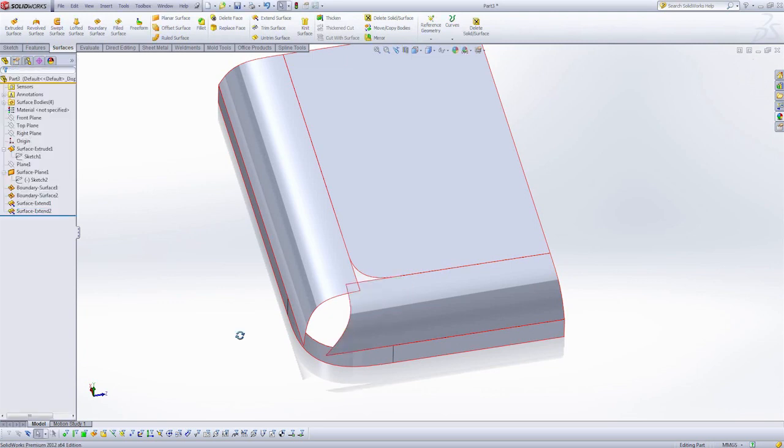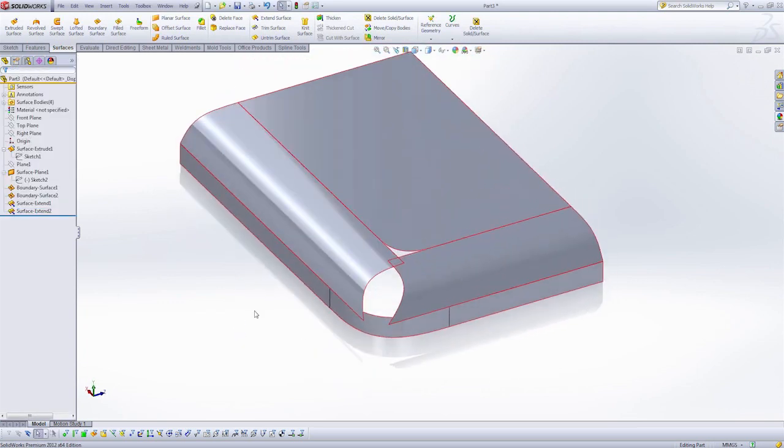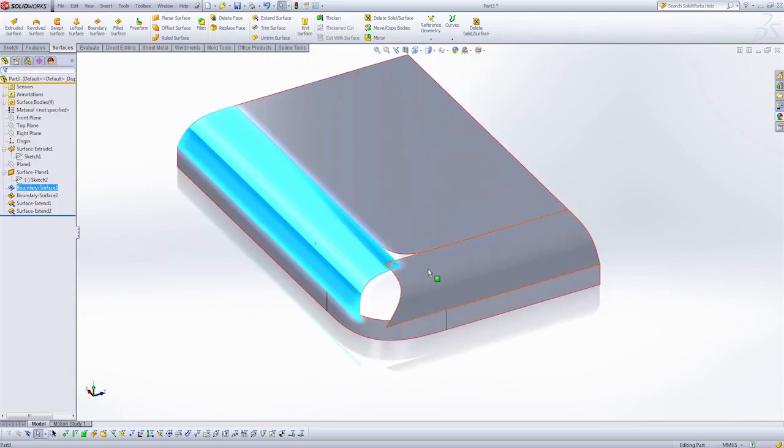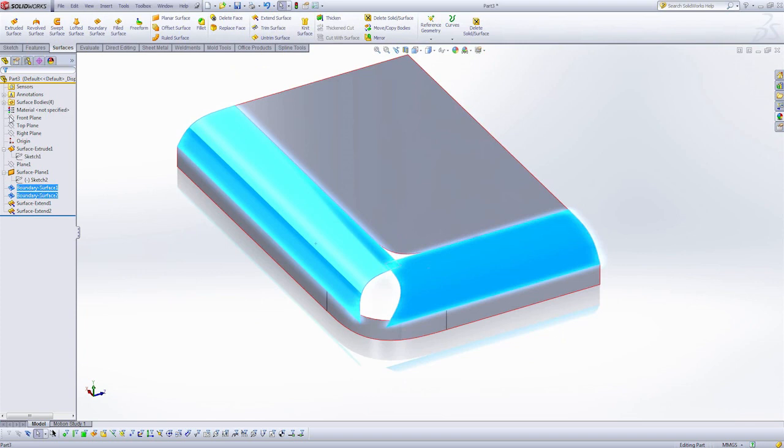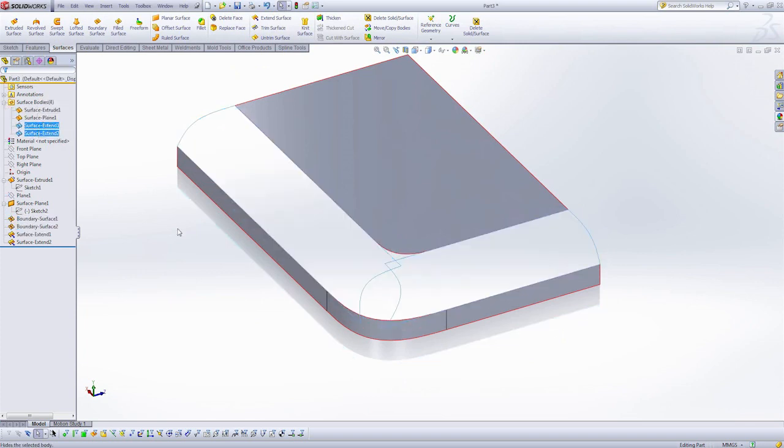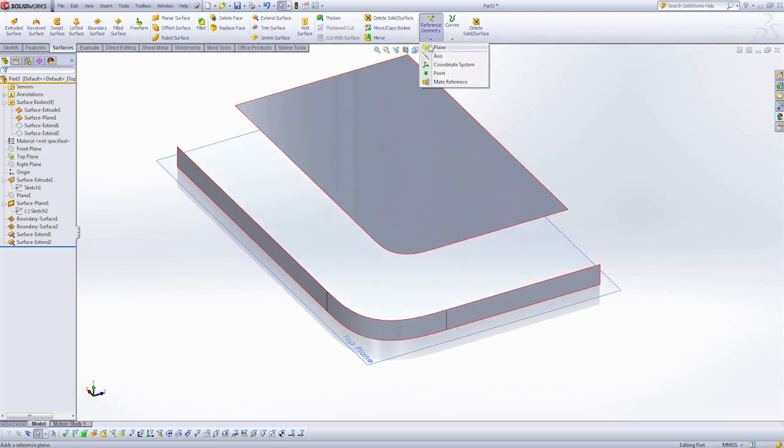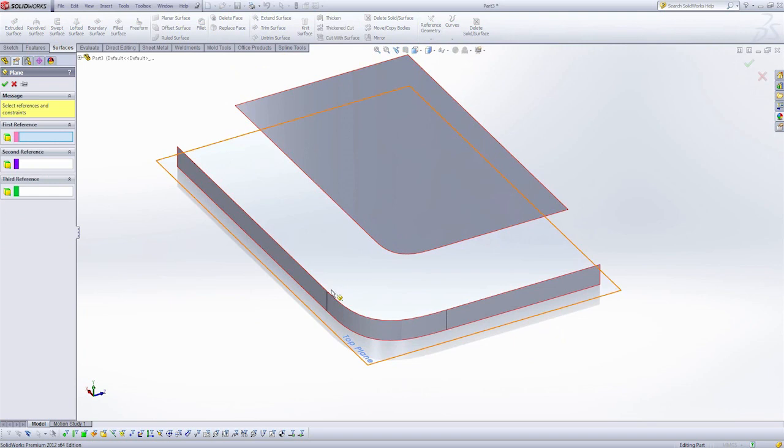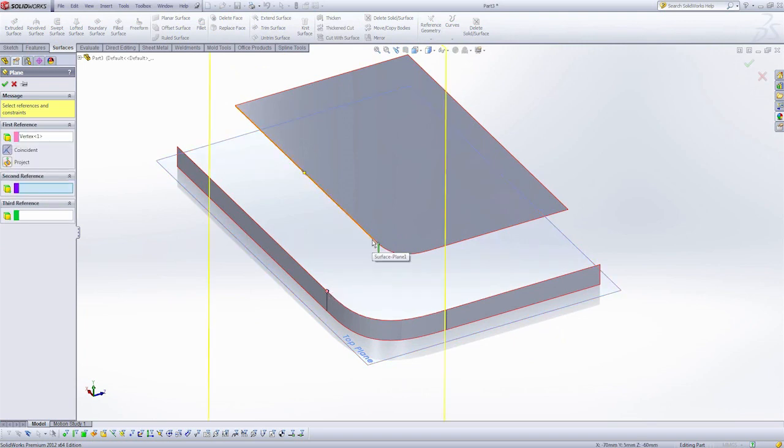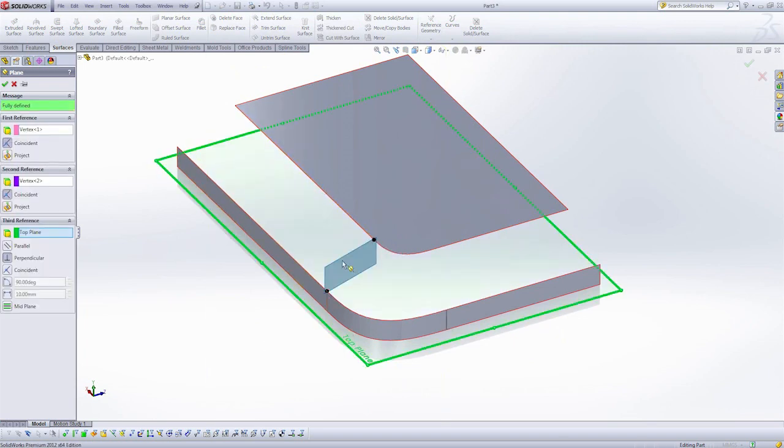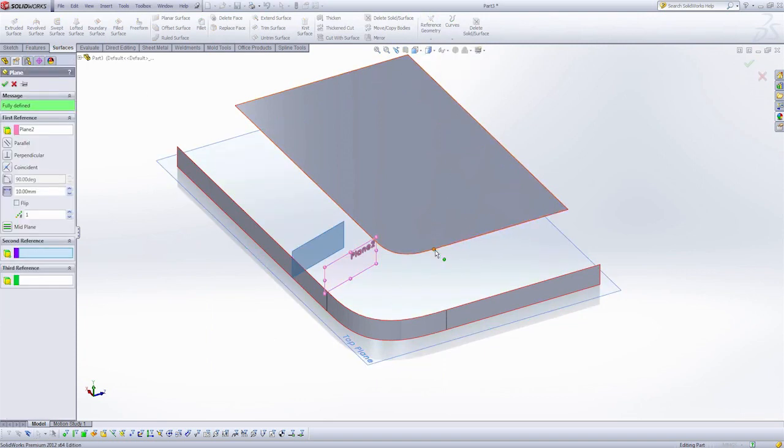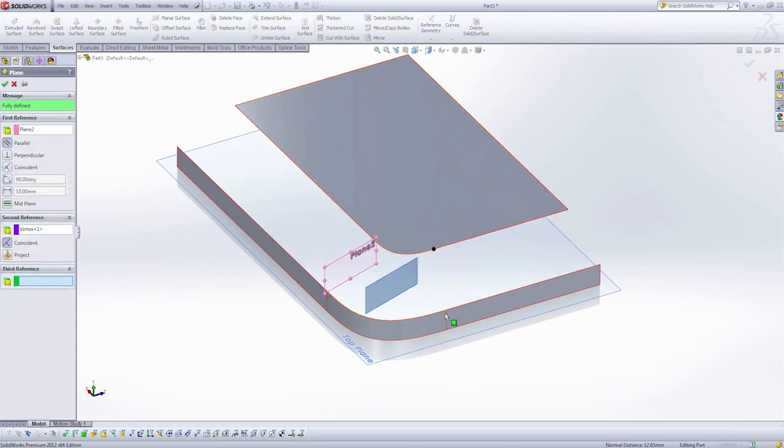The next thing I'm going to need to do are build some planes. So I'm going to temporarily hide these surfaces, my surfaces body folder here, and I'm going to show the top plane. So I'm going to grab a plane, I'm going to build a plane through these two vertexes here. My second reference will be the top plane, and I'll do the same on these two vertexes here.